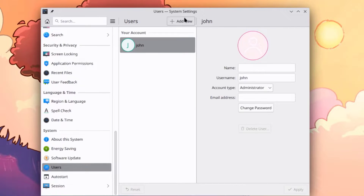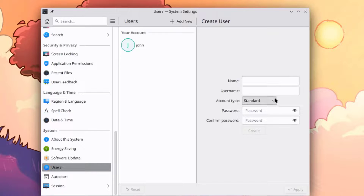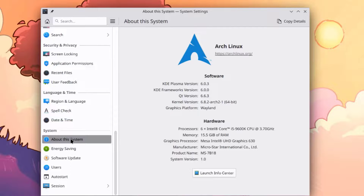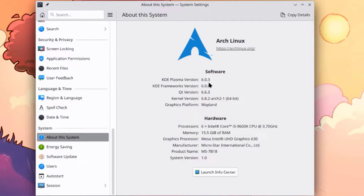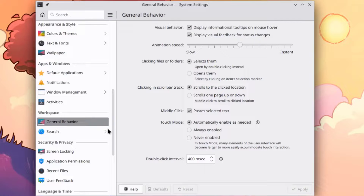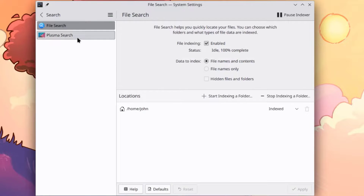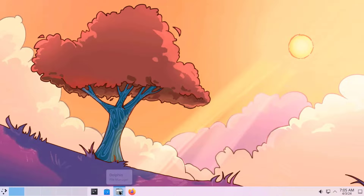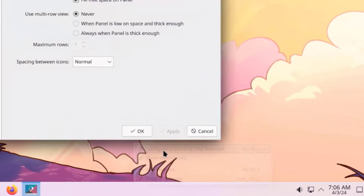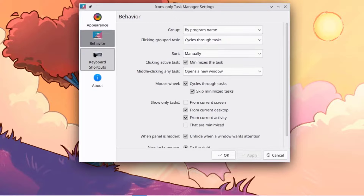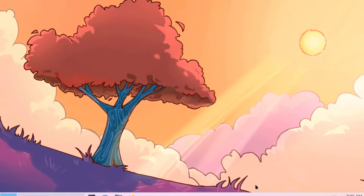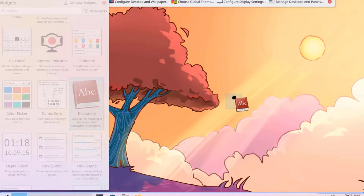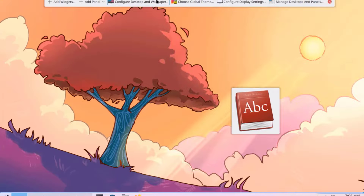This is Users — you can add more users here. I'll click About This System — this is KDE Plasma version 6.0.3, showing the kernel version and graphics platform. Under Workspace this is General Behavior and the Search settings. This is the System Software app and File Manager. You can right-click the panel and configure icons on the taskbar. You can also add widgets — drag a widget to the desktop and a panel also shows up.